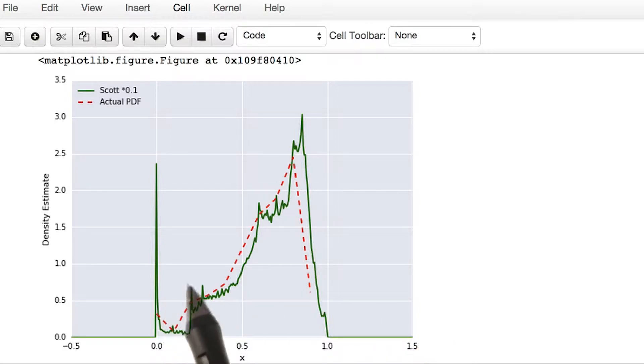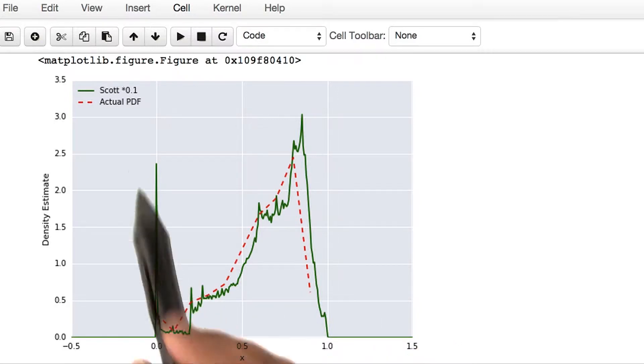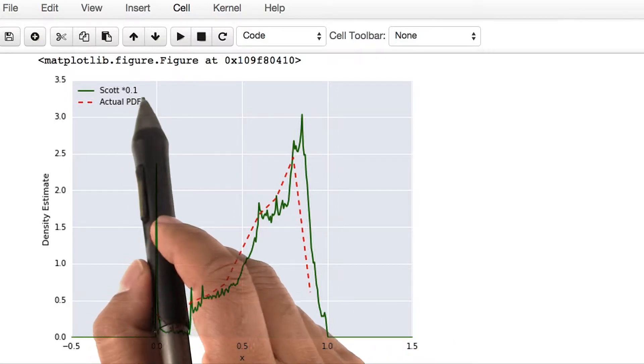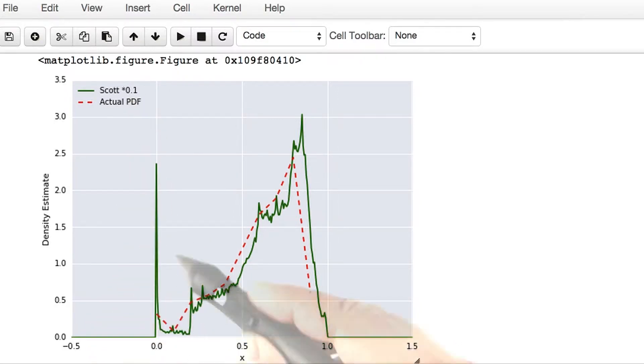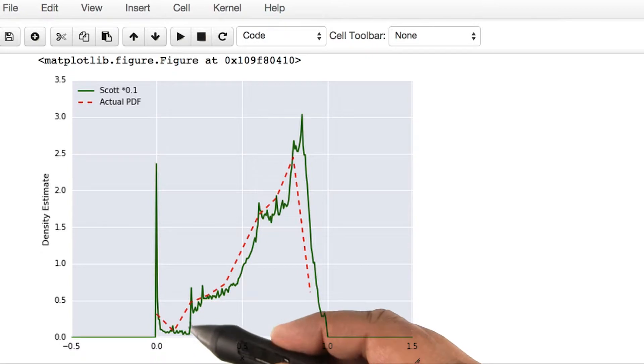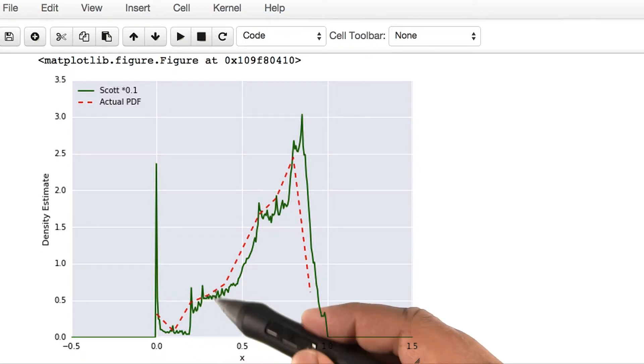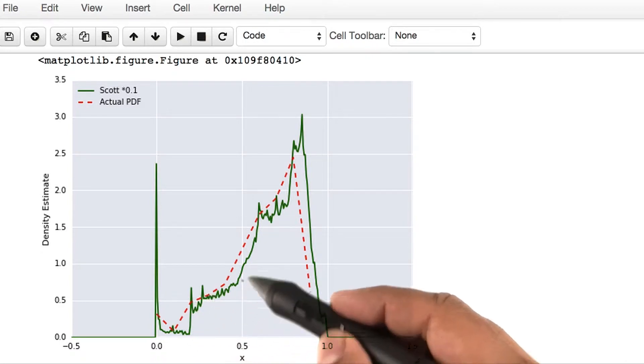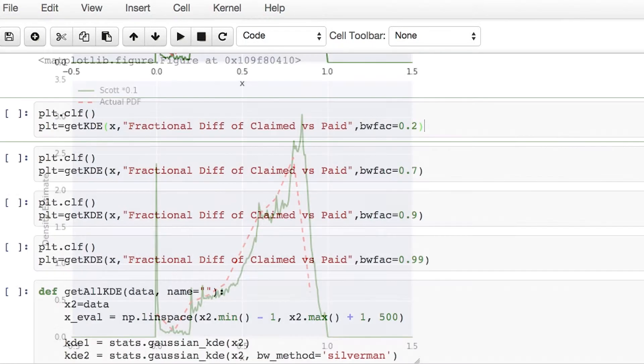Here, the bandwidth is very, very small, and we see a density estimate that is quite jaggedy.